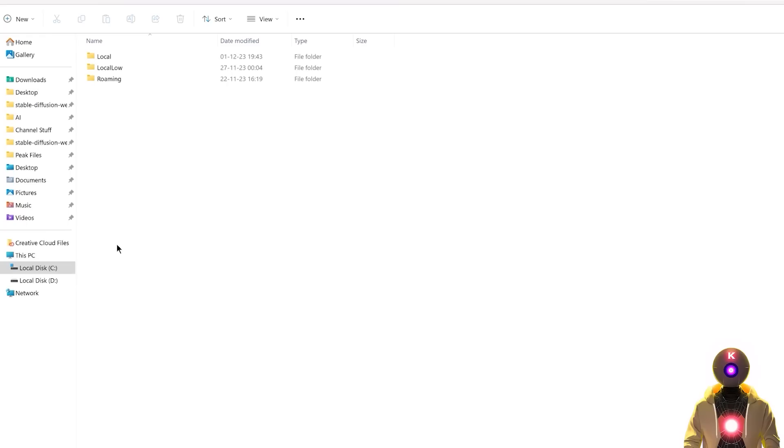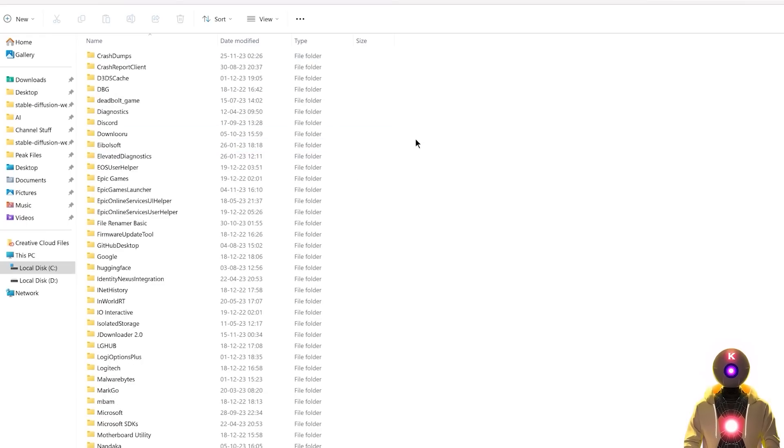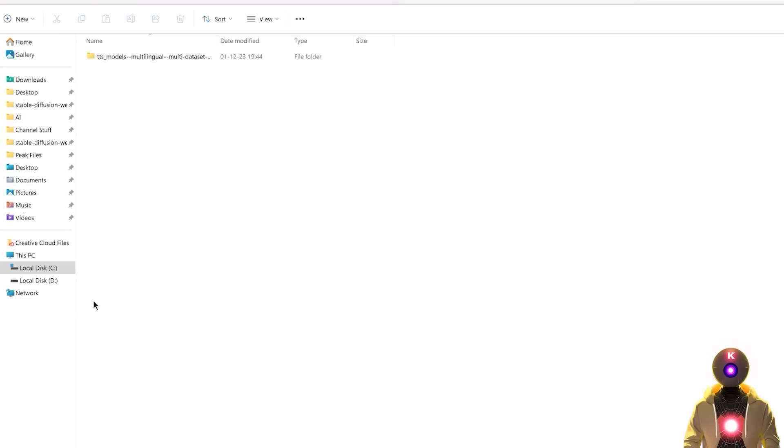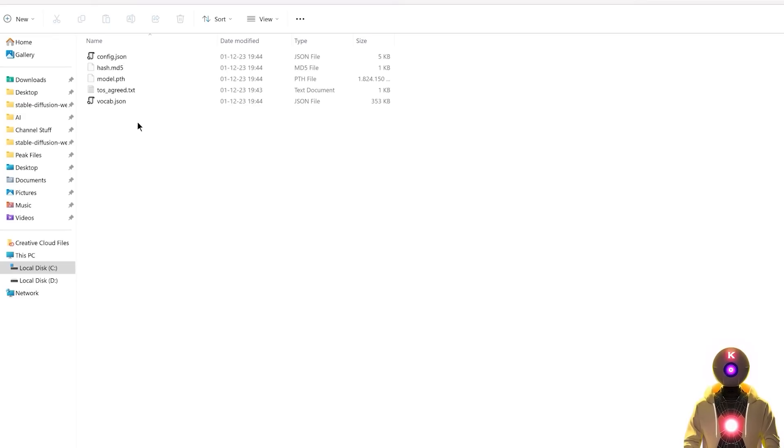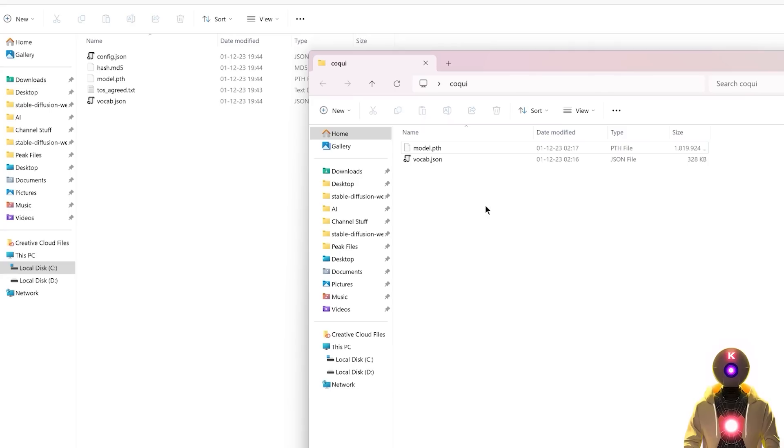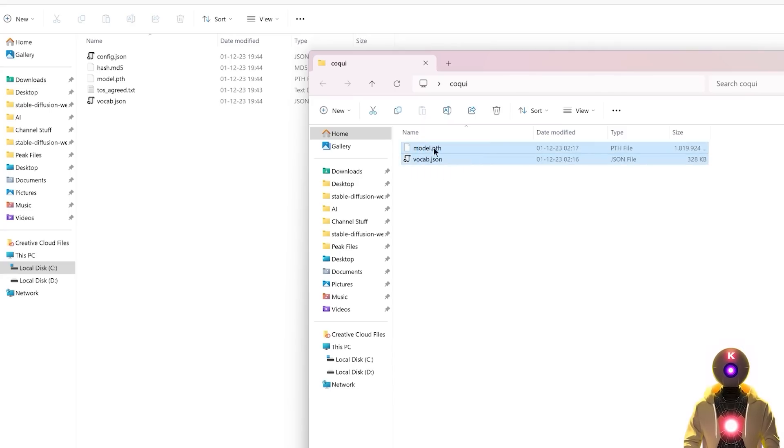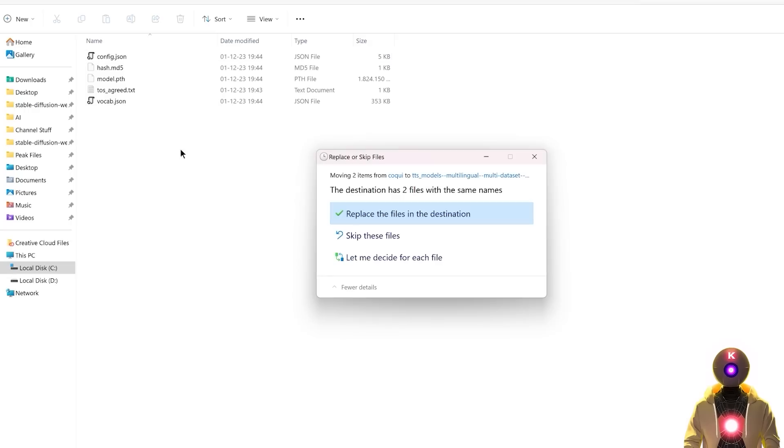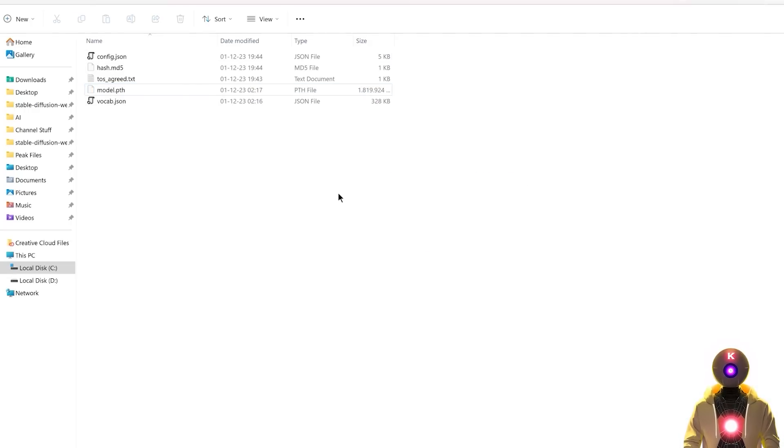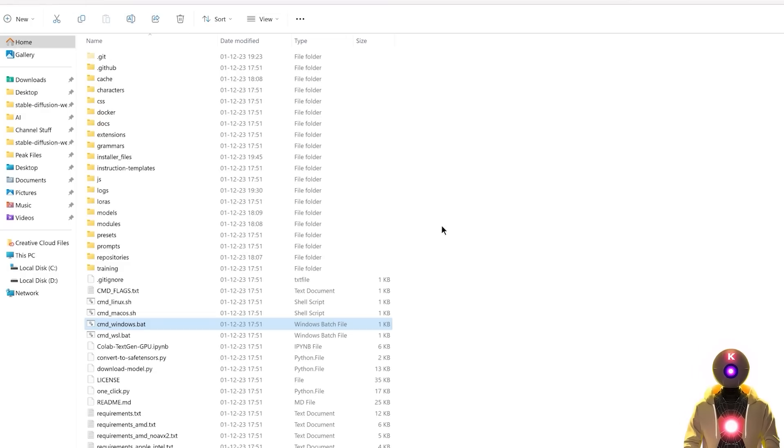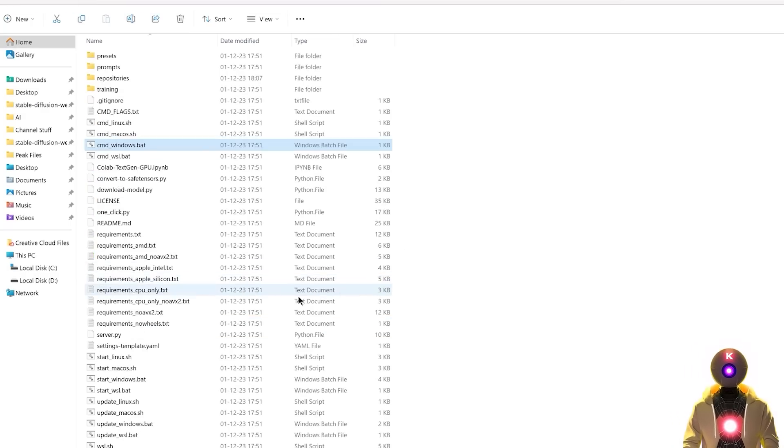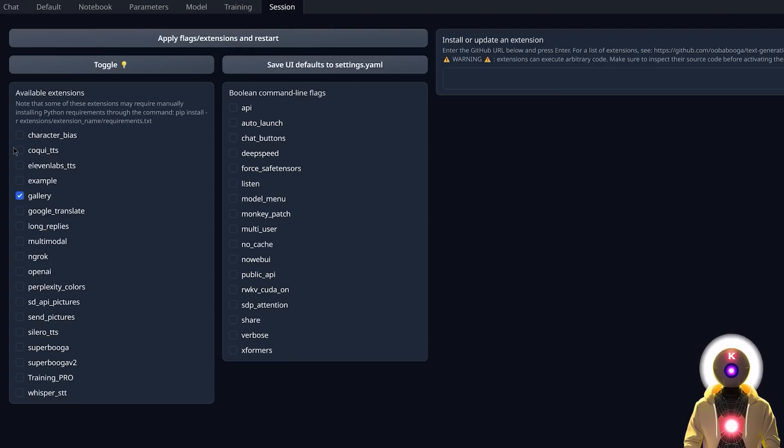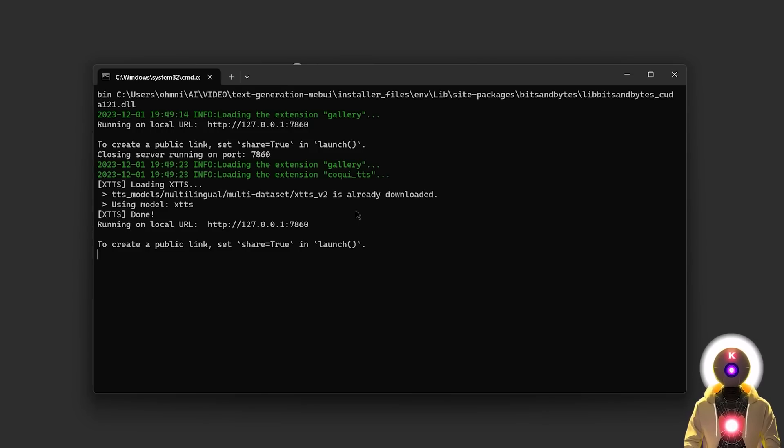So you're gonna go inside that folder, then in local, then you're gonna scroll down until you see tts, go inside that folder, inside tts_models, then here you're gonna see a bunch of files, and you're gonna take the two files that we downloaded, the model.pth and the vocab.json, and you're gonna drag and drop them inside that folder. And if they ask you if you want to replace the two files, you're gonna say yes. And there you go, now you should be good to go, because now if you again launch the web UI, and you reactivate the extension, it says that the model is already downloaded, and ready to be used.